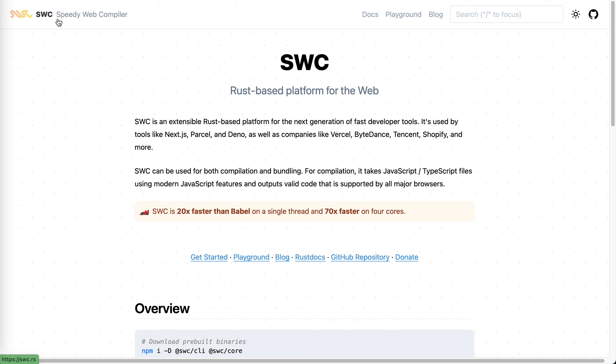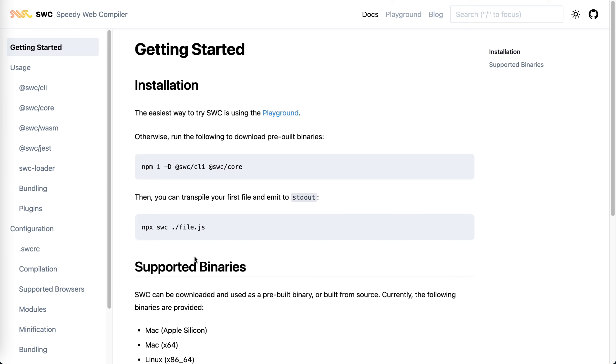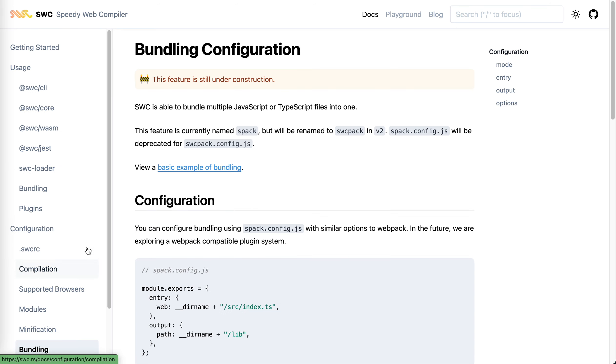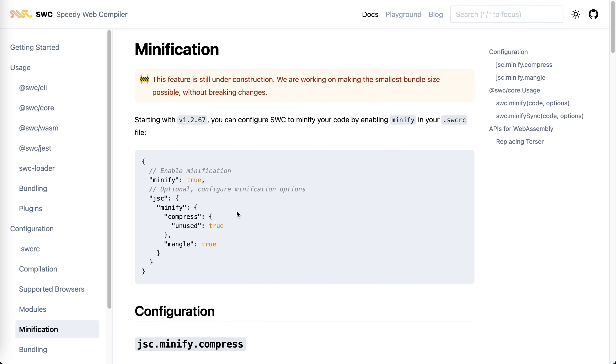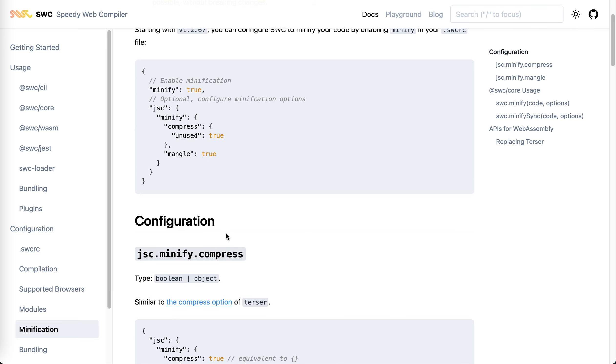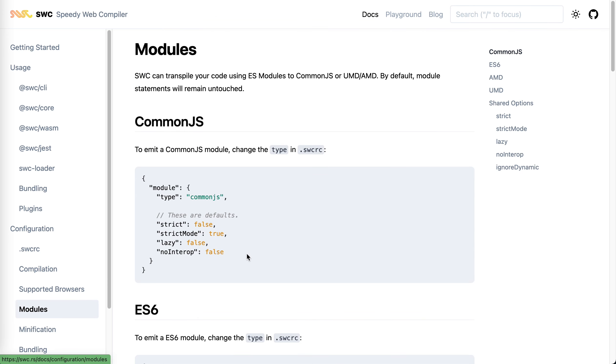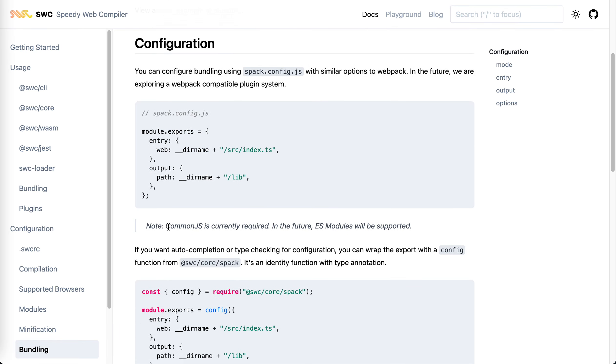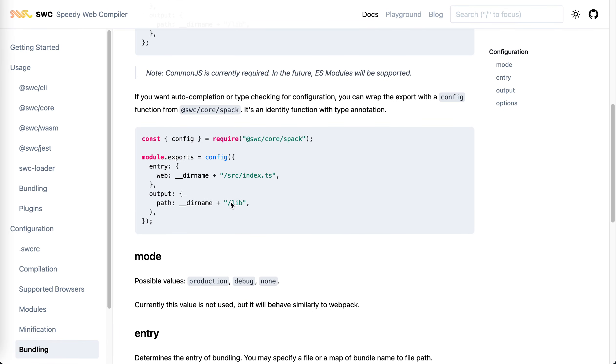For webpack, they have one called SWC pack. And minification is already supported natively. If you take a look at the config, it's just a field like webpack, right? Entry, output, and there will be more configuration support, I think.